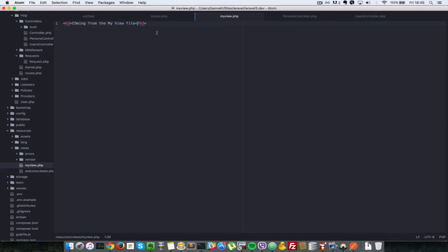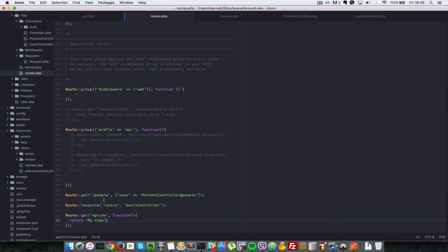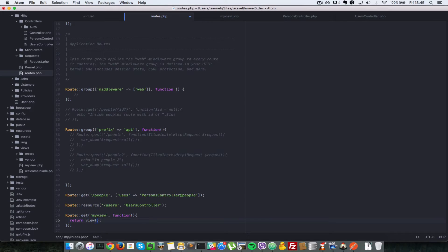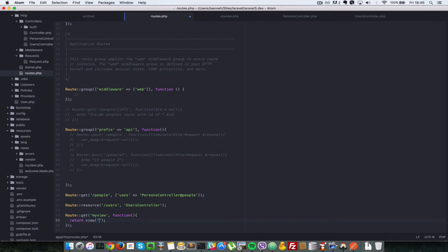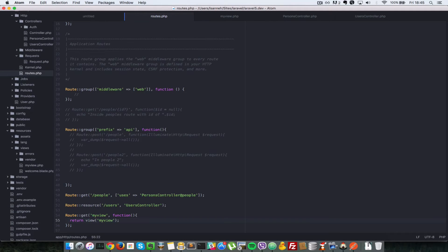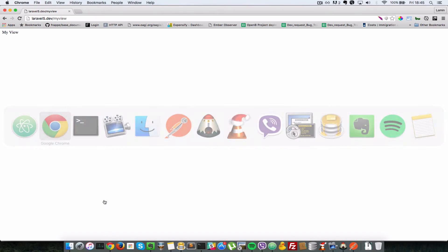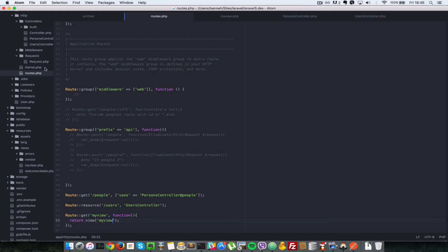Okay, so that's pretty much it. And inside here, all we have to do is use the helper function view which Laravel provides for you. And inside the first parameter for that function, you just pass in the name of the view that you want to return. In this case, let's just say myView without the PHP extension. So back in our browser, let's refresh and we're going to get whatever is in that view file coming from the myView file.